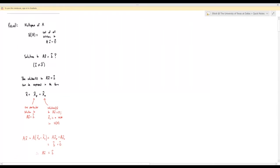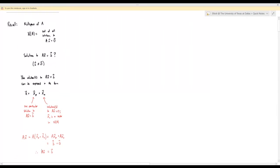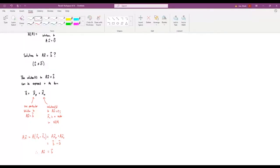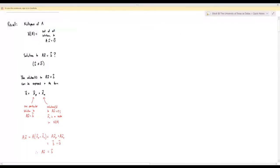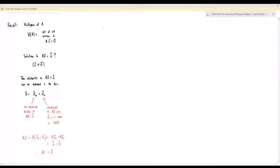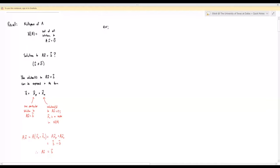If you want to find the complete solution to Ax equals b and express it in this particular form, there's nothing special you really have to do. It comes out naturally when you're solving the equation. I'm going to illustrate that with an example.